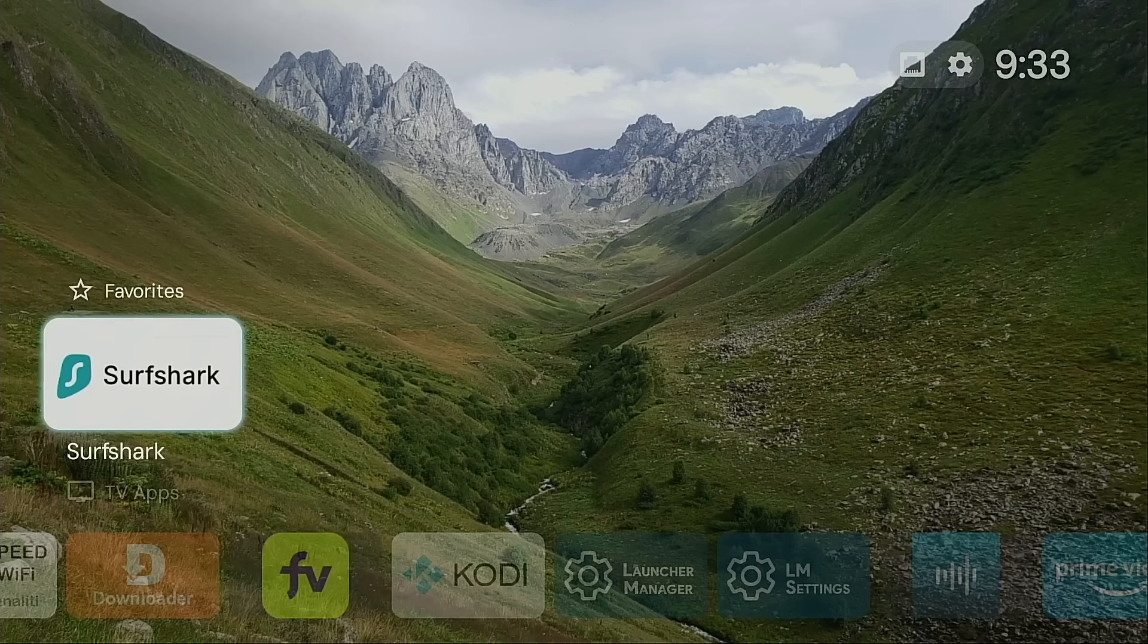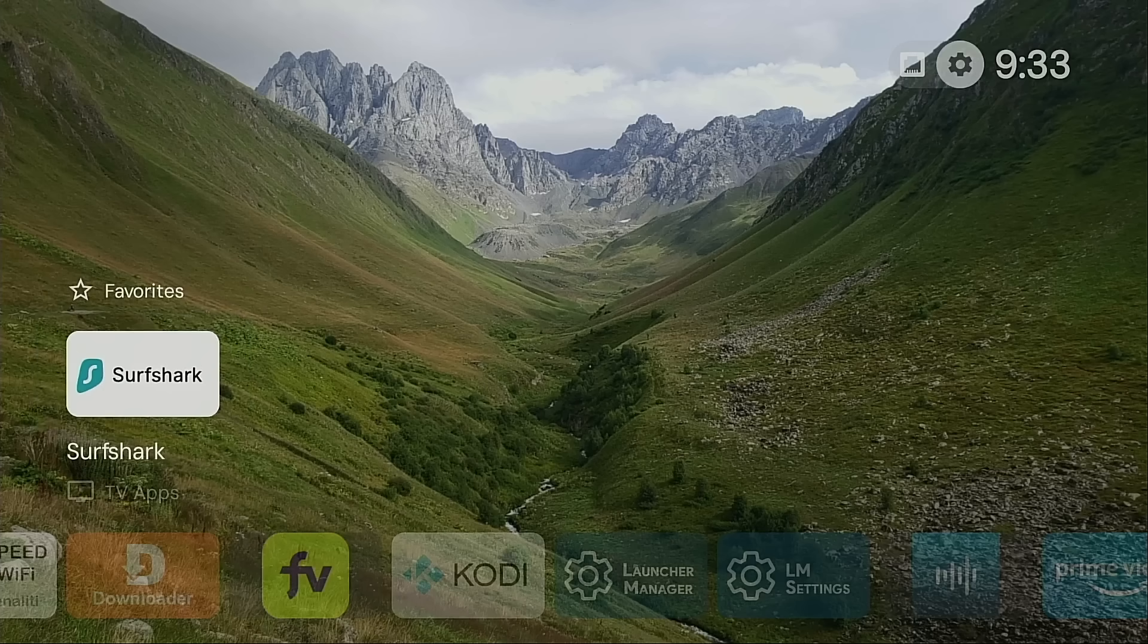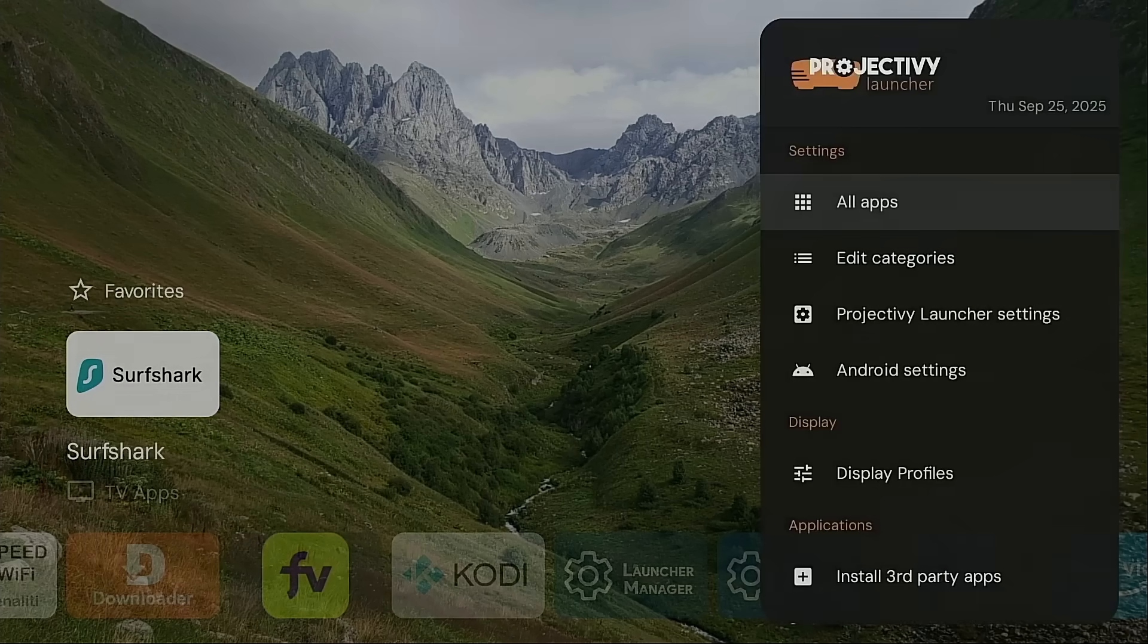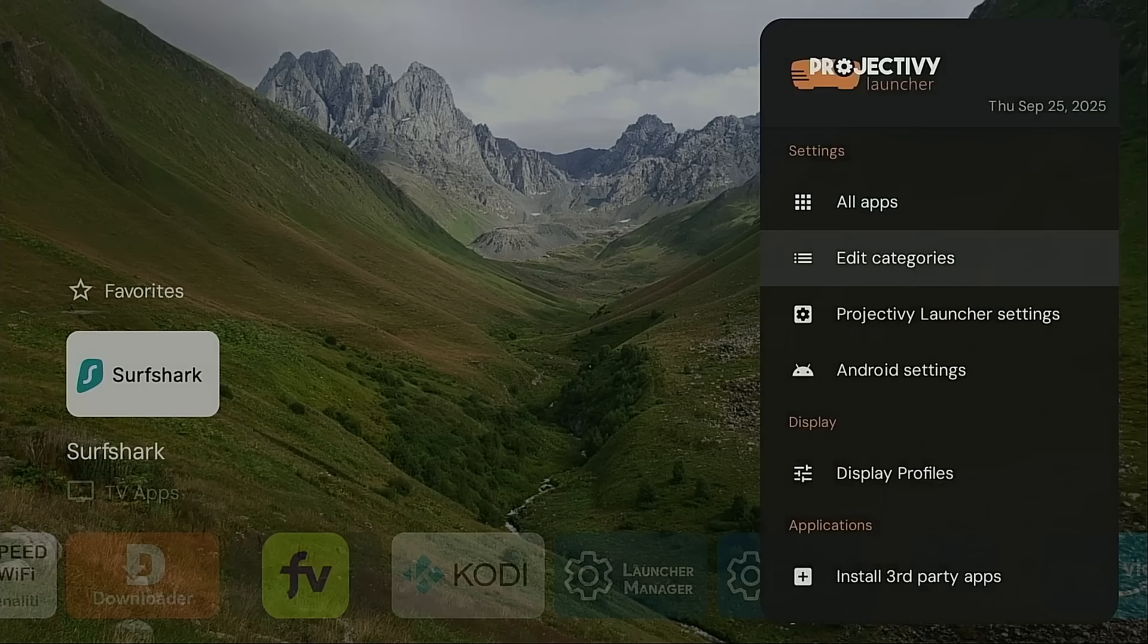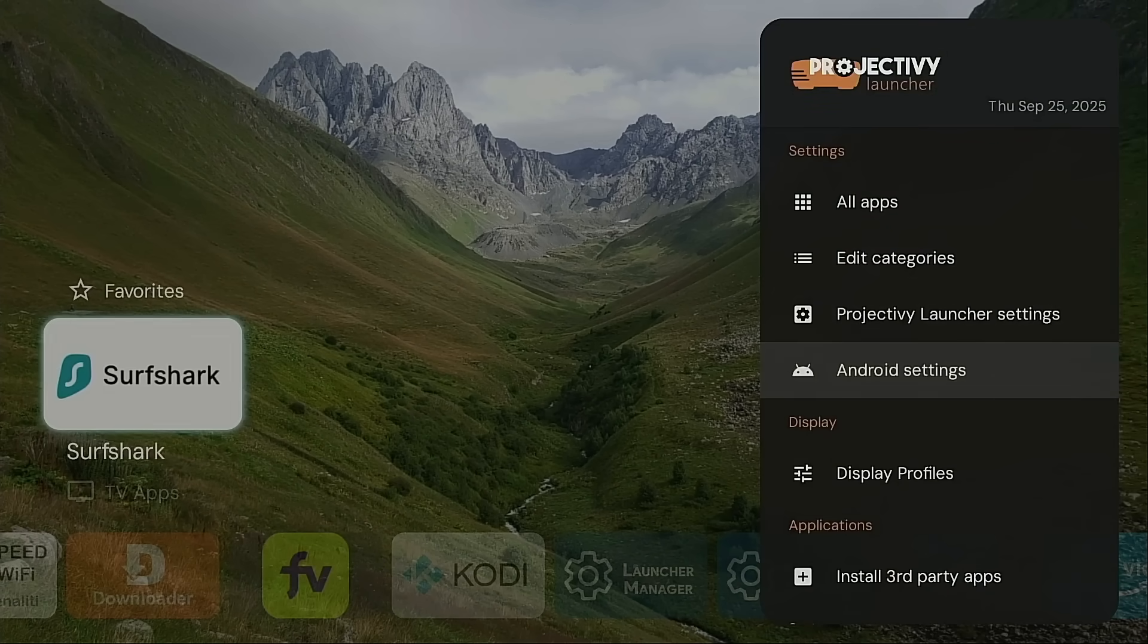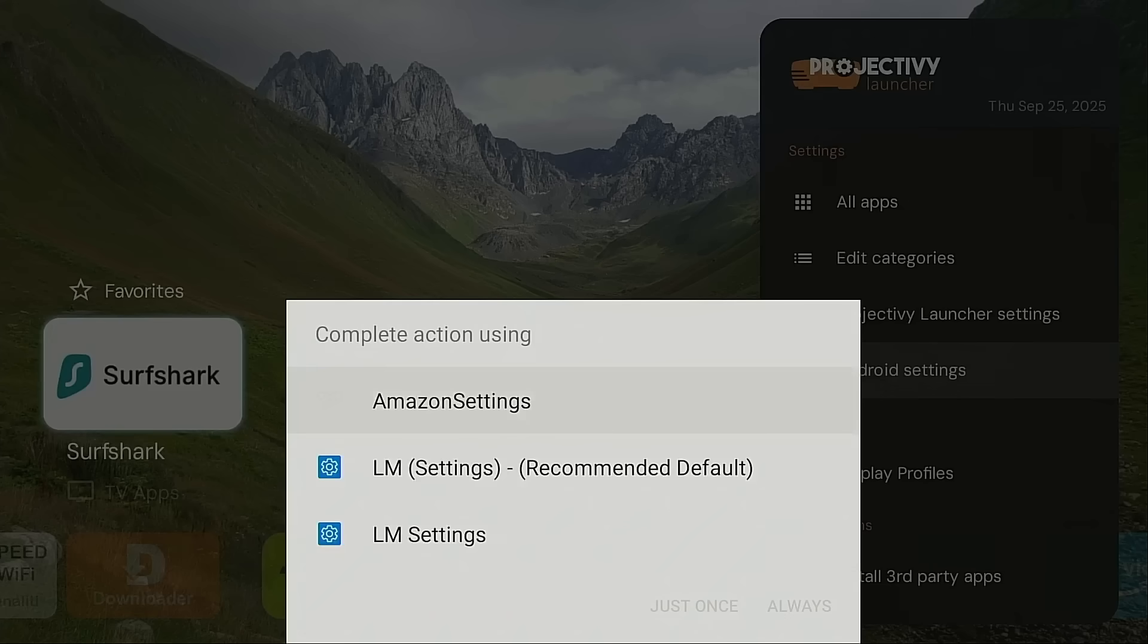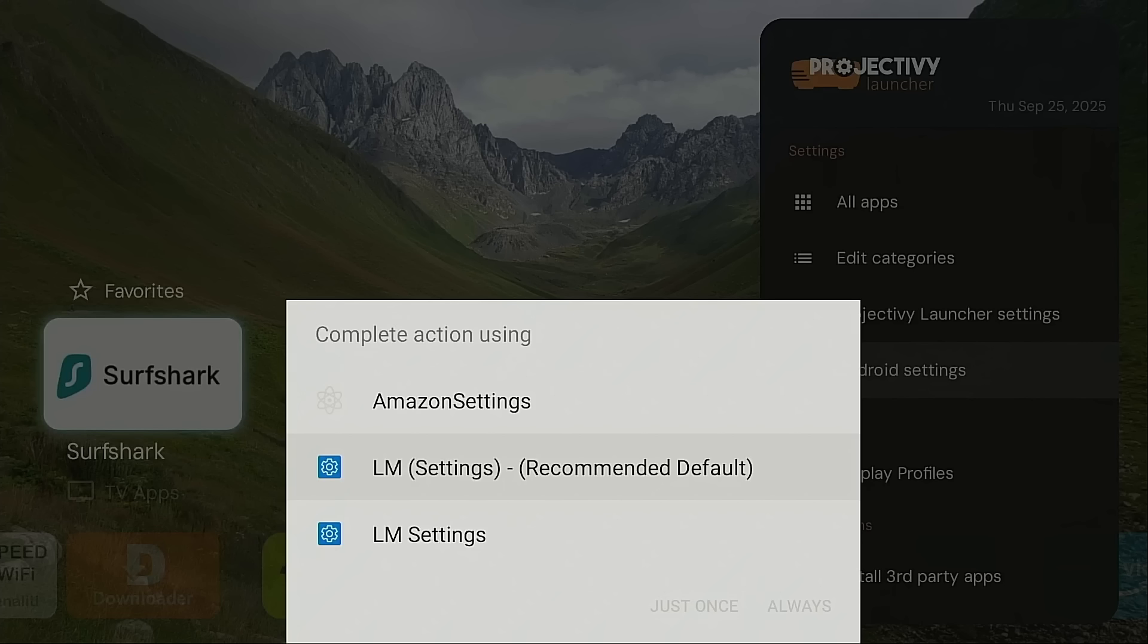Now something else you may need to do is go into Settings, Android Settings. I had to click it two times. And now you're going to see here, rather than having Launcher Manager be default for our Amazon Settings, it's now prompting us to use LM Settings instead. And that's what you want to do. So I'm going to choose LM Settings, Always.